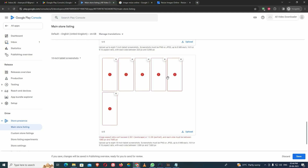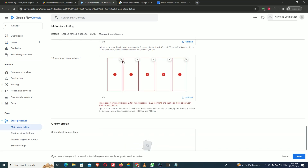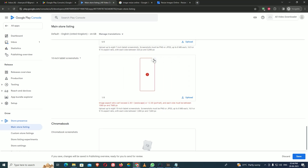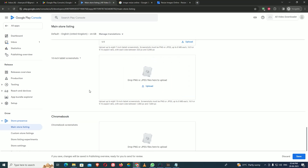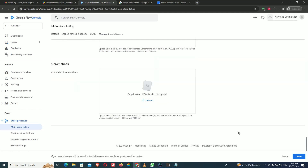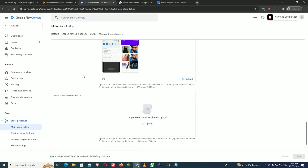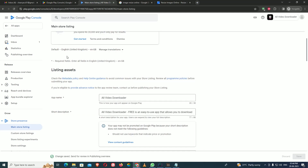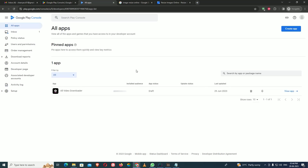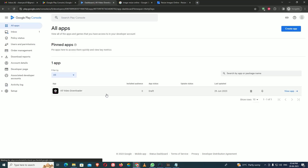For the 10-inch tablet screen, the image size was not matching so I deleted those images. It is up to you whether you want to upload tablet screenshots or not. I am not publishing for the 10-inch tab screen since it does not accept those images. I save and go back.